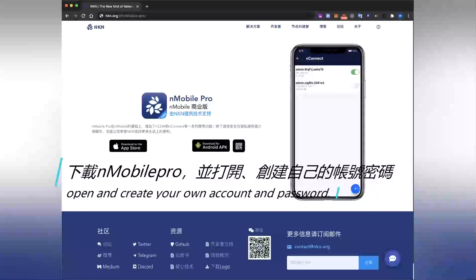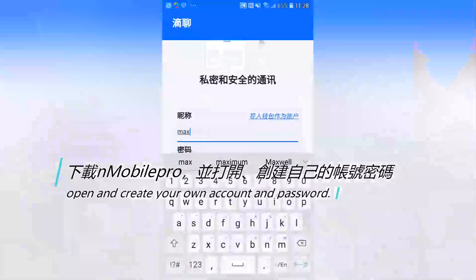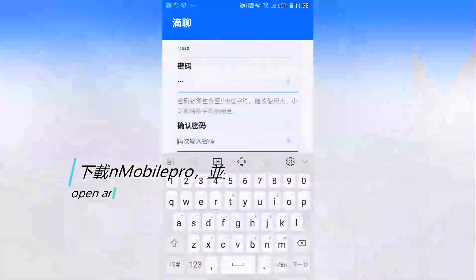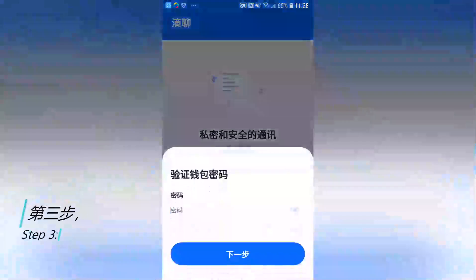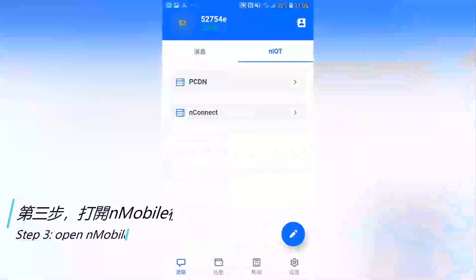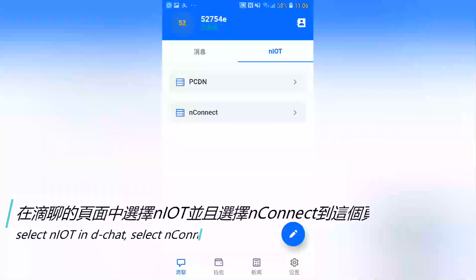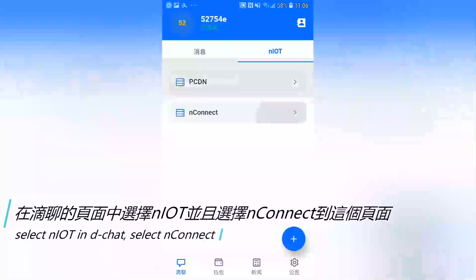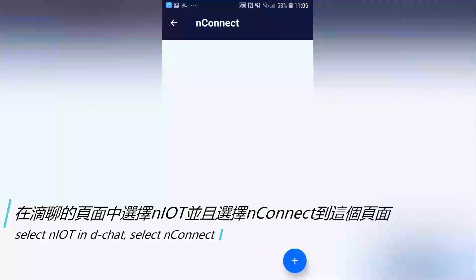Open the app and create your own account and password. Step 3: Open Mobile Pro, select NIOT in DChat, then select and connect.